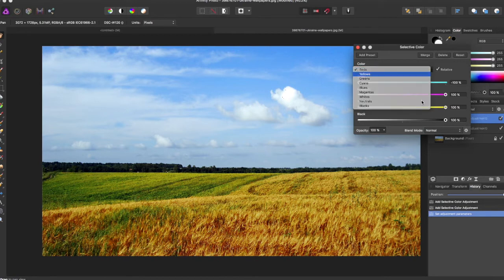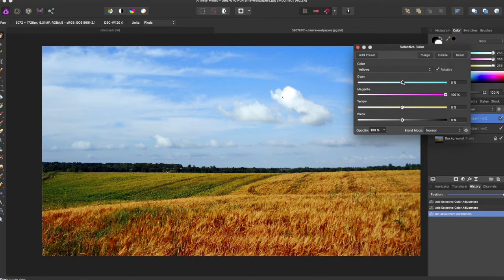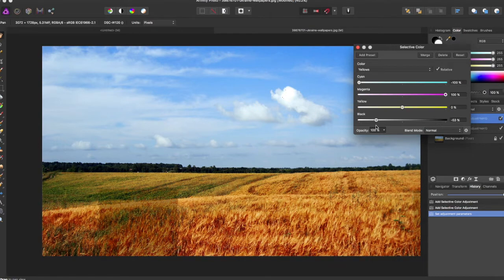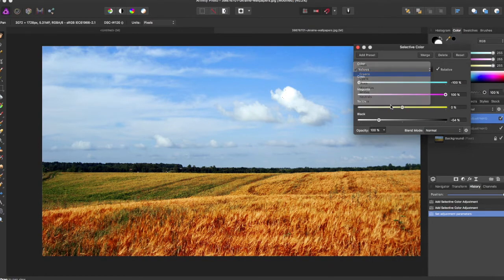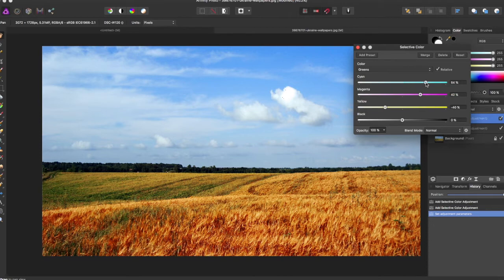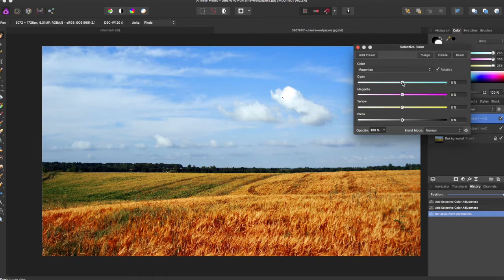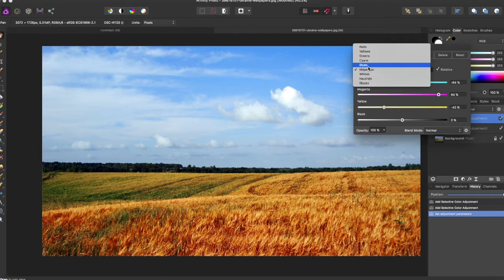You can go in and edit all of these colors to really fit your liking, and this will edit all of the individual colors that you have chosen in the image.